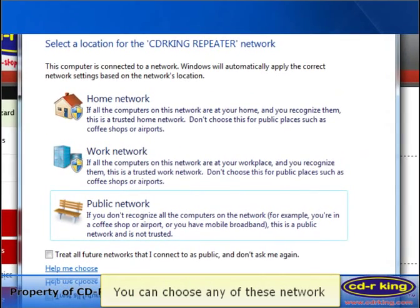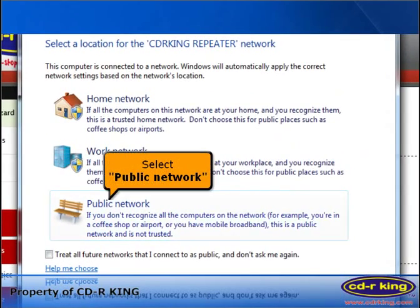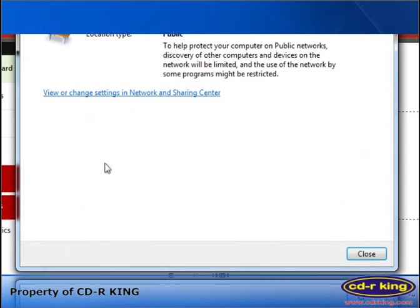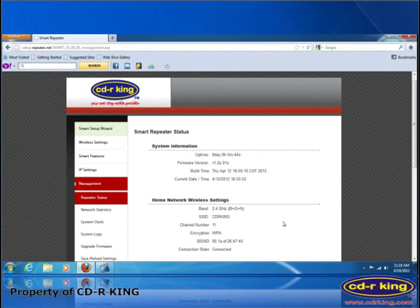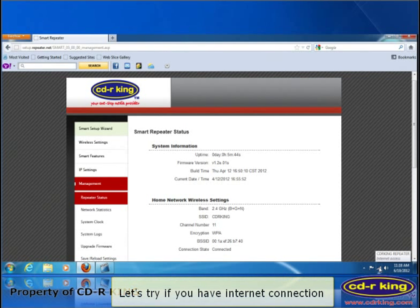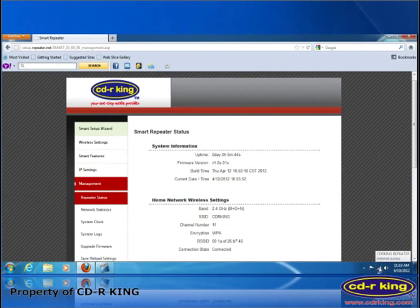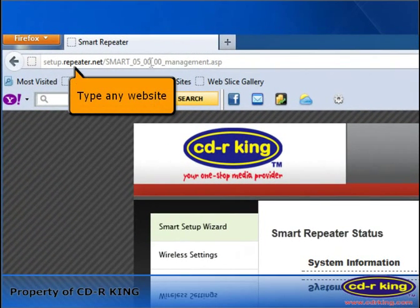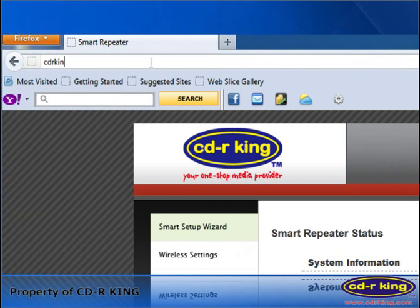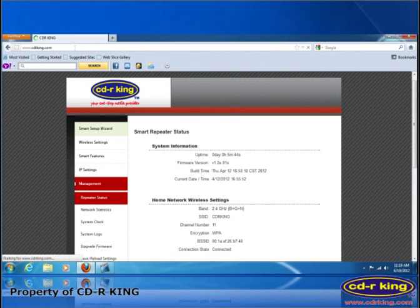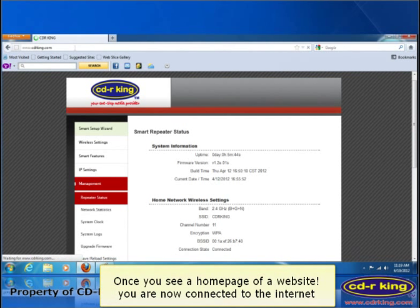You can choose any of these networks — select Public Network and click Close. Let's try if you have an internet connection. Go to the address bar and type any website. Once you see the homepage of a website, you are now connected to the internet.